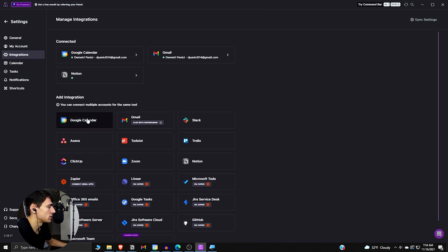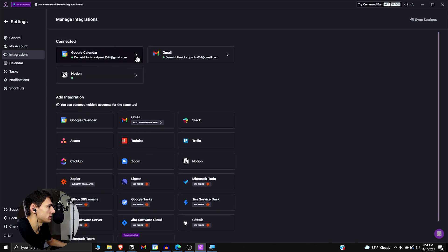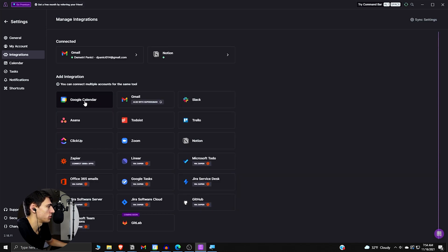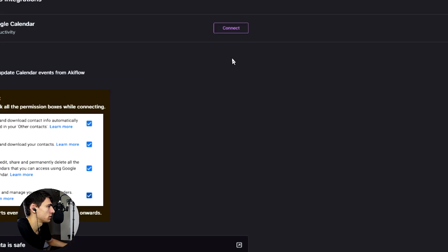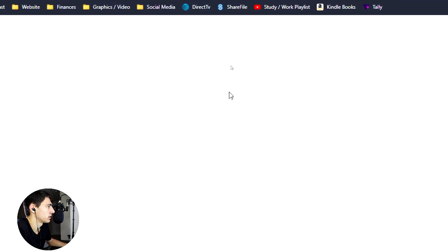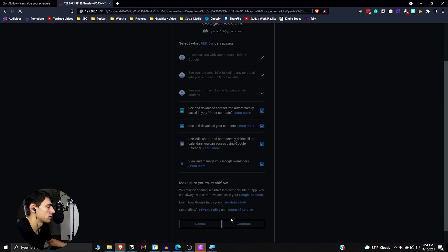All you got to do is go to, and I actually will disconnect mine really quick. So if we go to Google Calendar right here, it's a connect button right here, and it's the usual, see and download, allow those different things if you want.